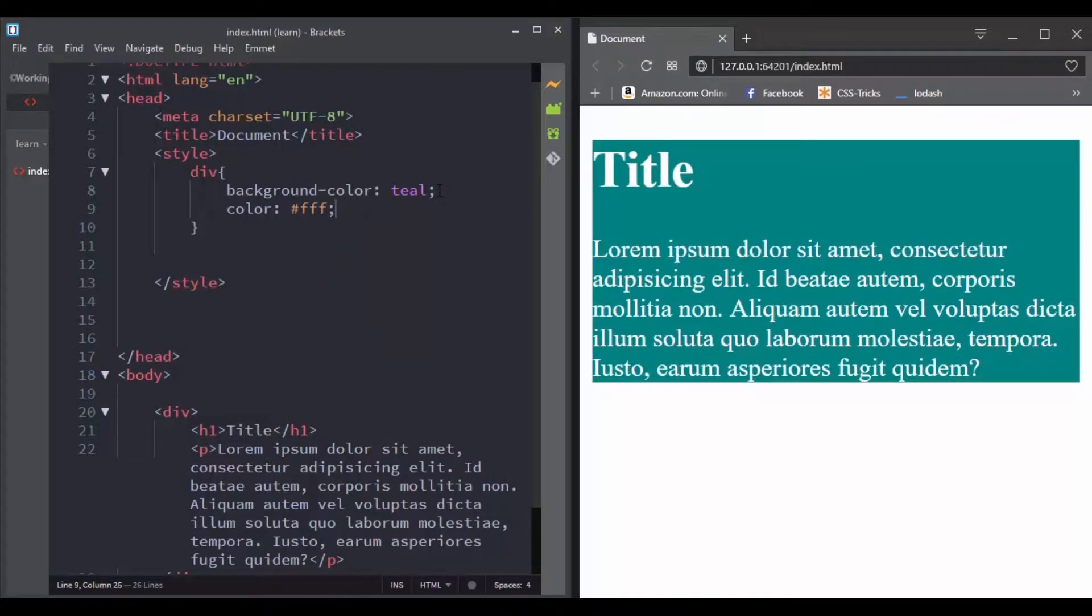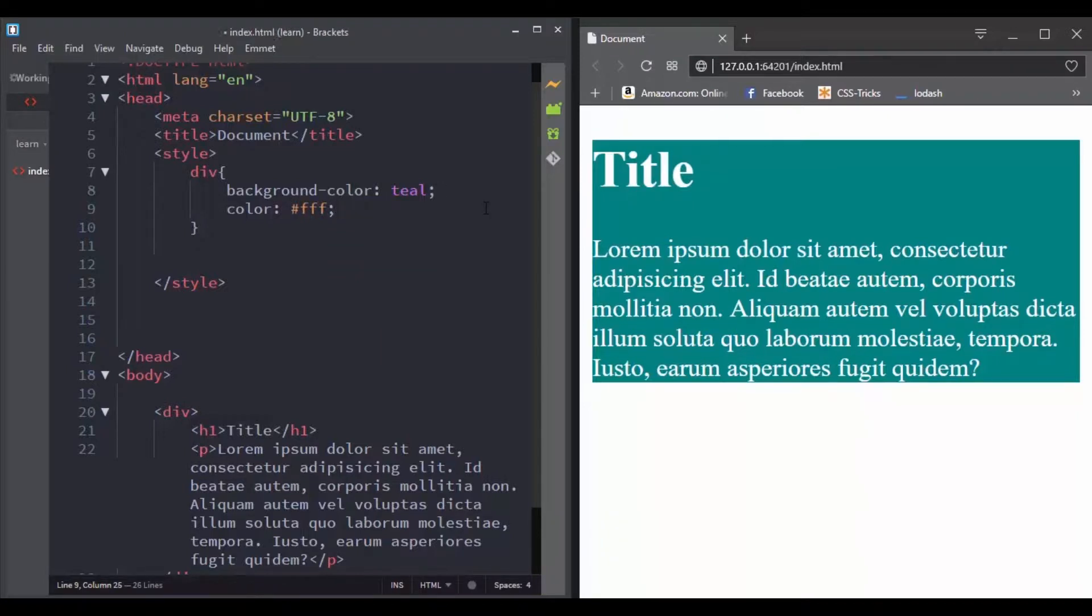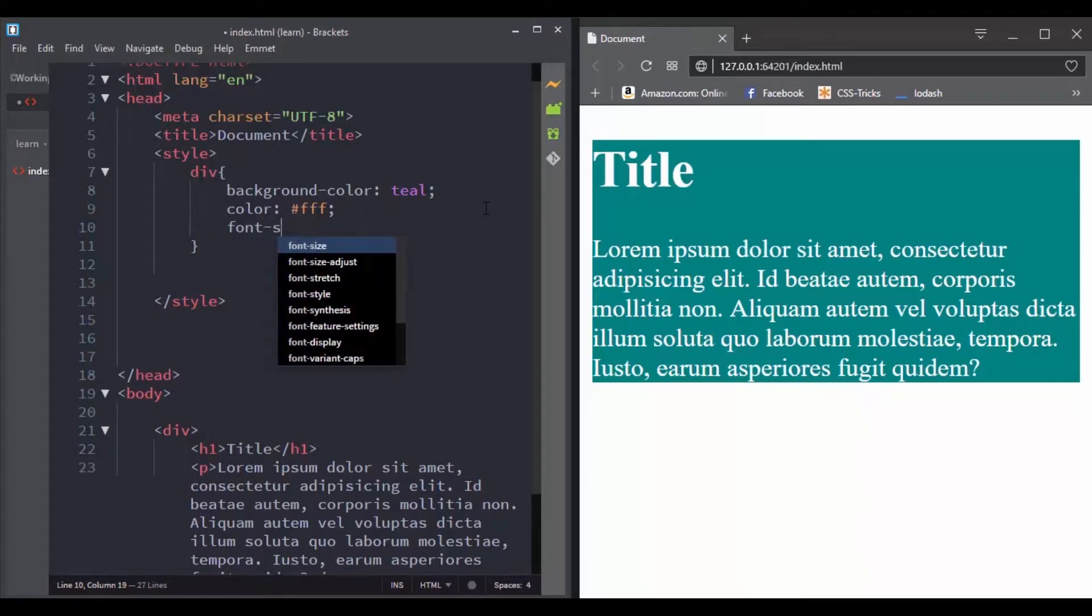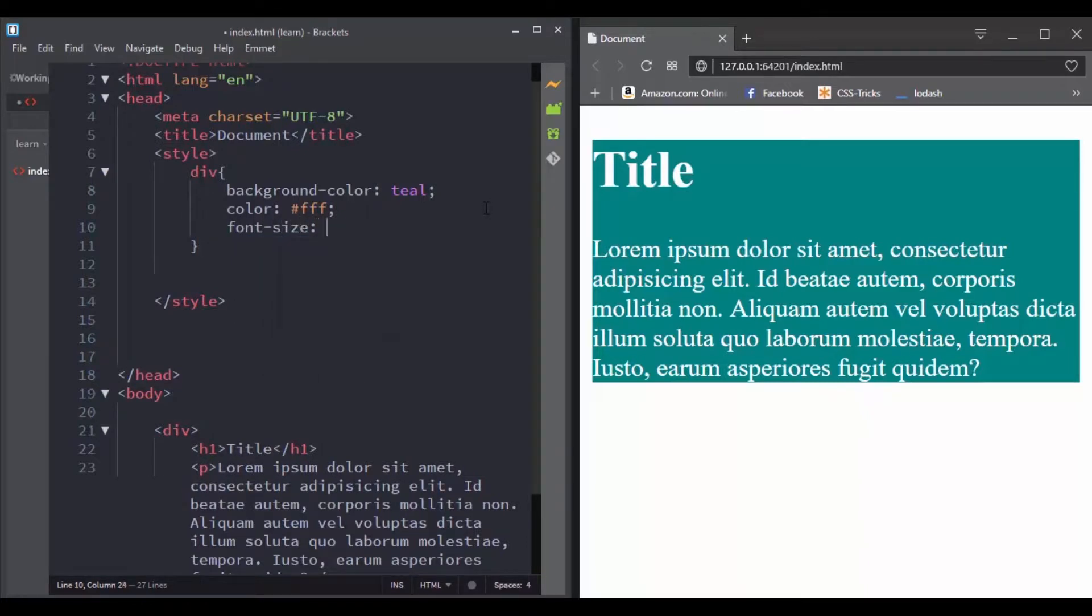If we set the color of the div to color white, now the h1 and paragraph text color is white. And that's because the color property is an inherited property.